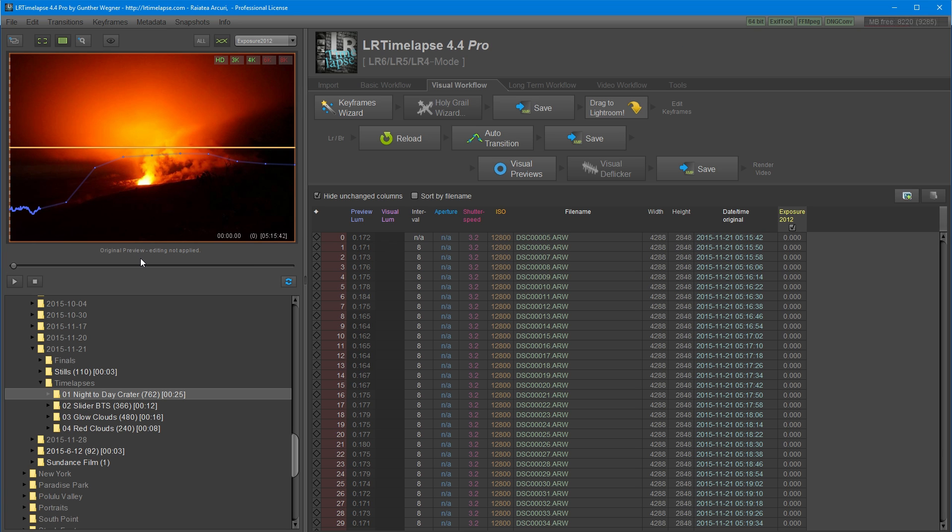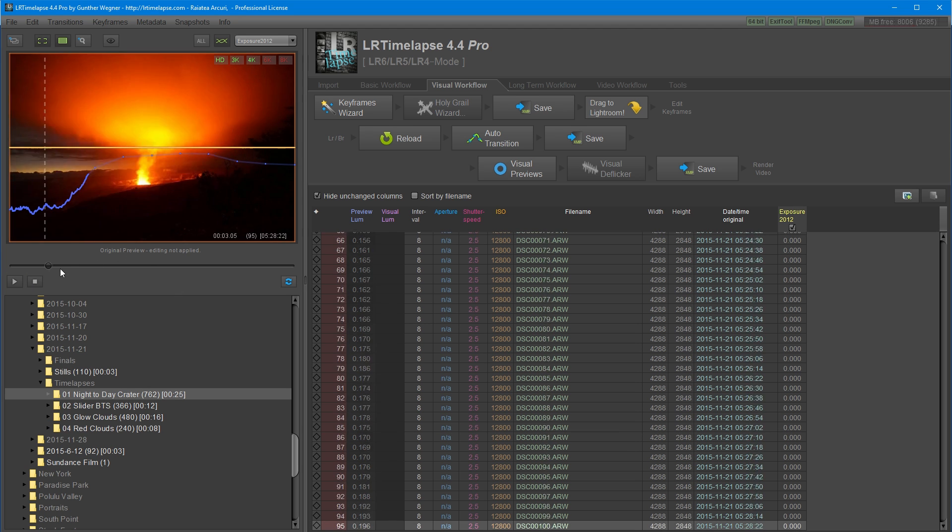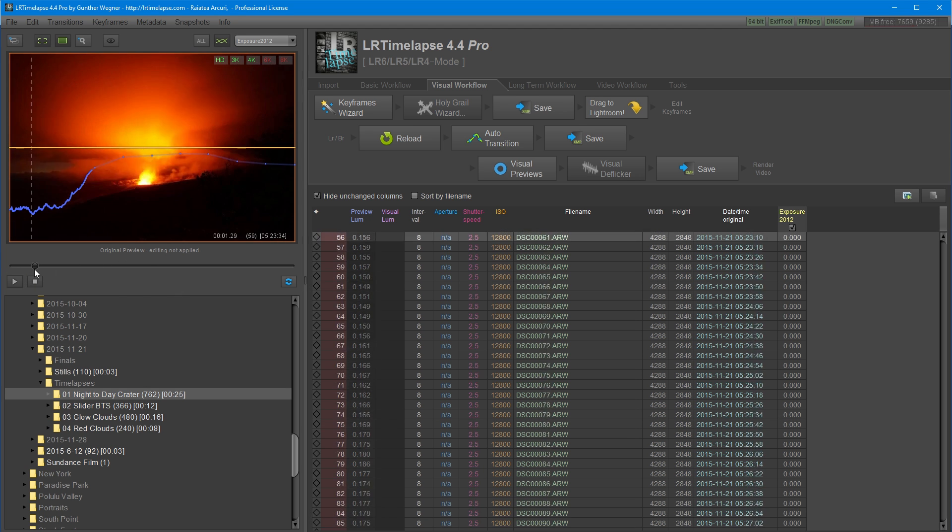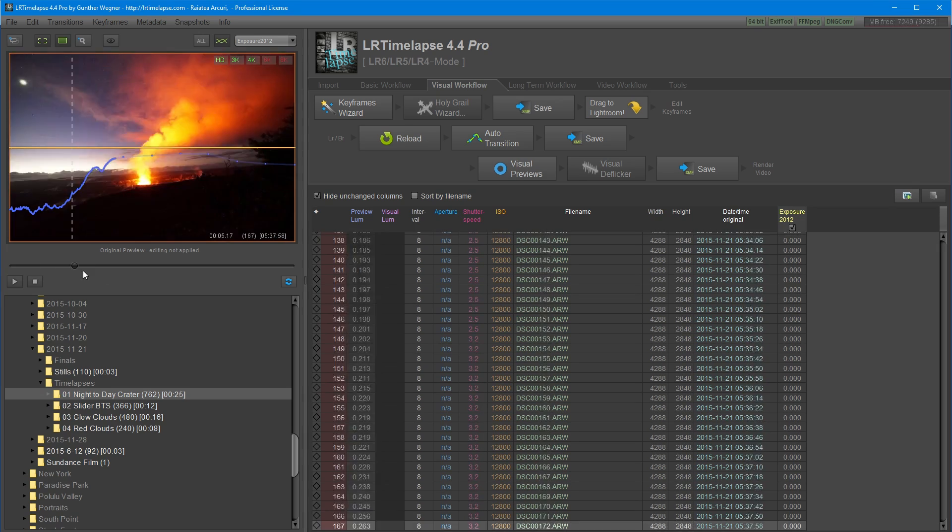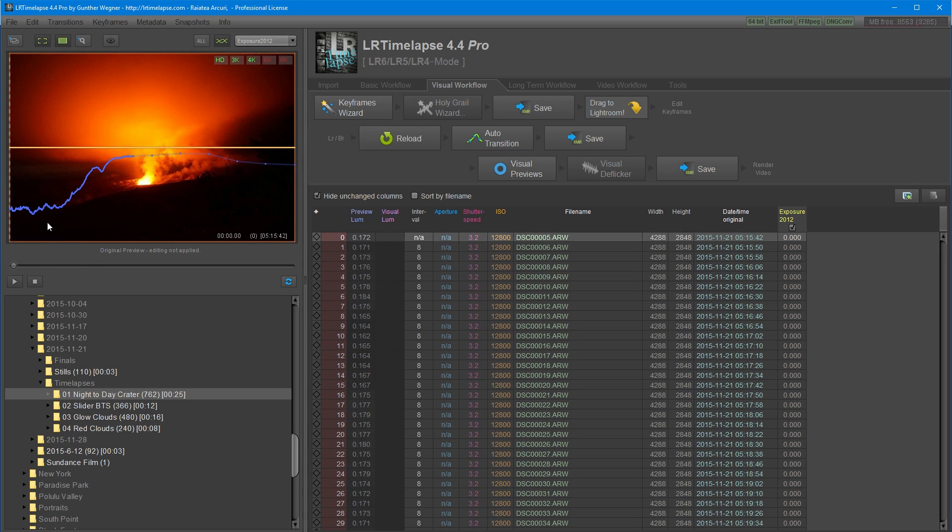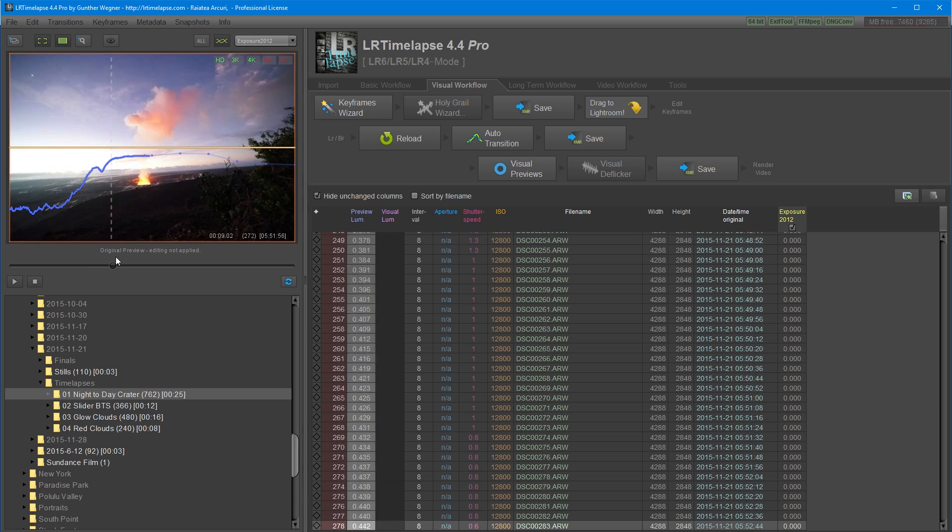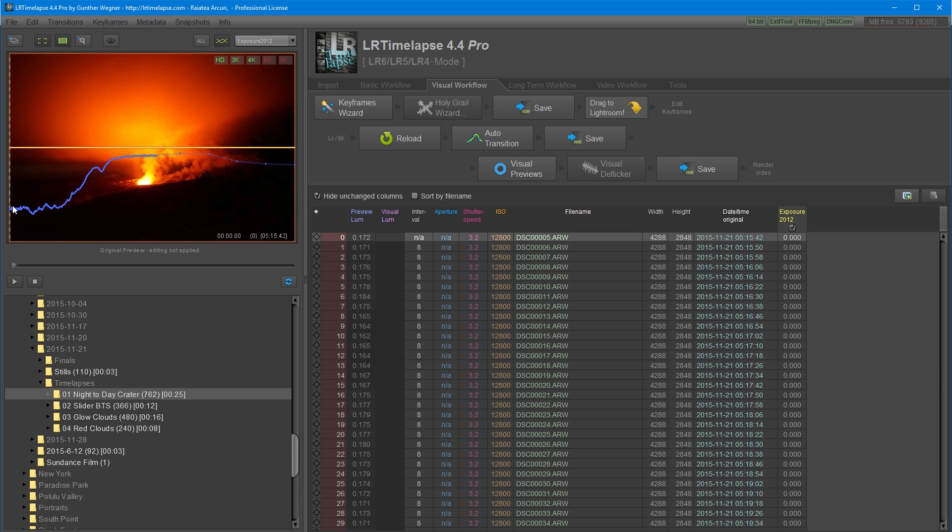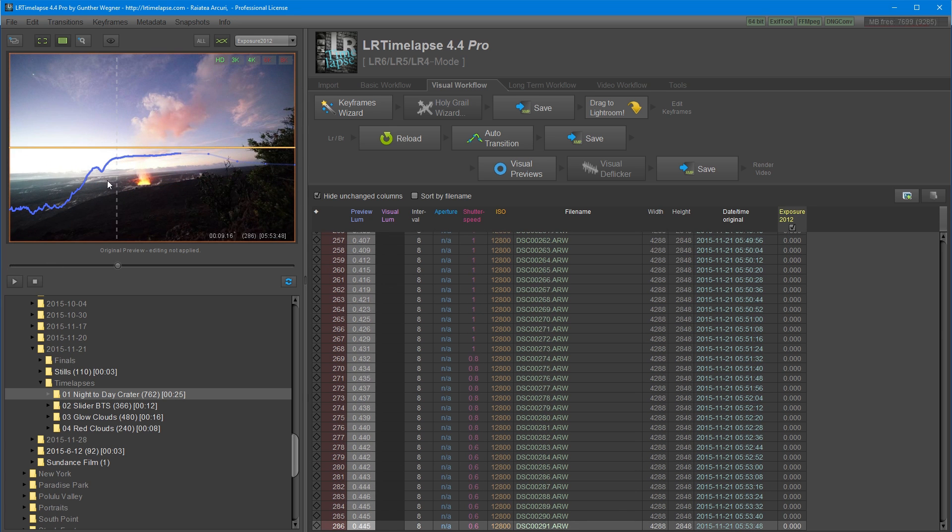Once you load up your timelapse, it's going to start initializing the sequence. It's going to be reading the metadata from the files and creating previews. While you're waiting for it to load, you can scrub through the previews to see how your timelapse looks. The blue line represents the exposure of each frame. The lower the blue line on the scale, the lower the exposure. The higher it is on the scale, the brighter the exposure.